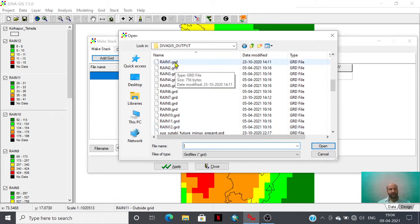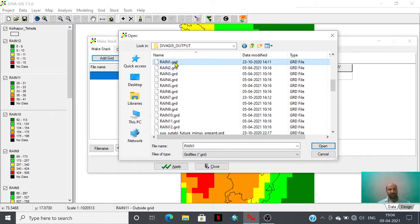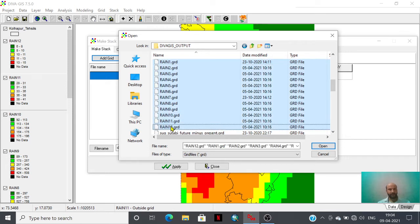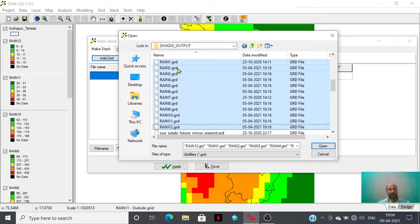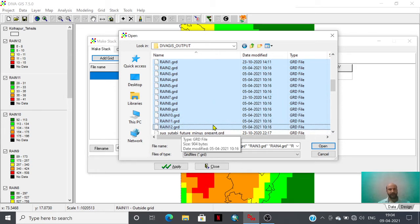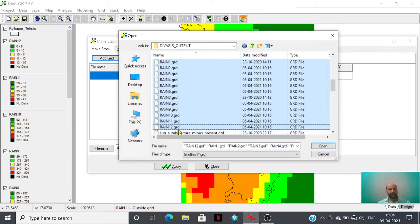Here we have to select all files by clicking the shift button and entering these 12 rainfall grid options. You can select all files.